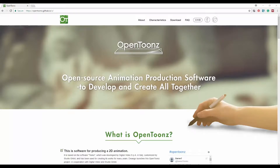Hi everyone, it's AnimationAmy here. You may have noticed that earlier today I posted a video about my trip to the Studio Ghibli Museum in Tokyo, and that reminded me that there's actually something else I've been meaning to share with you guys.